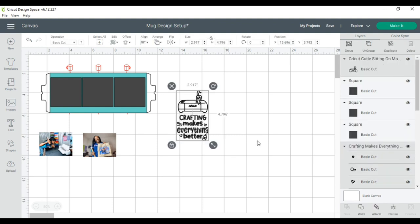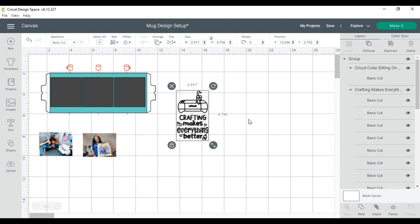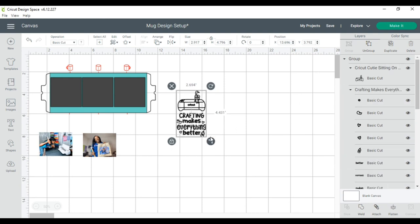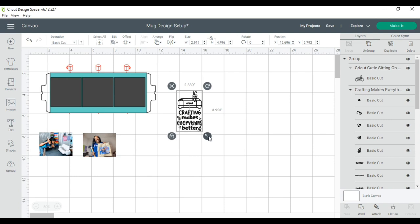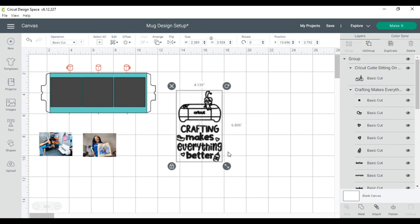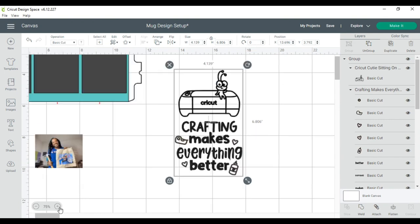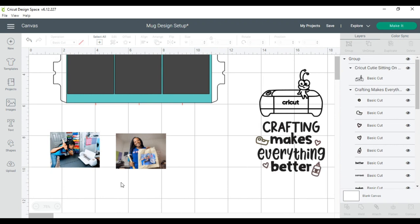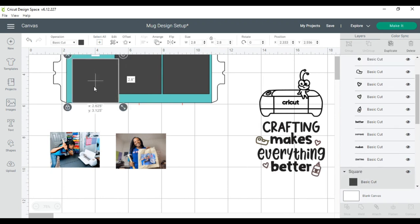I will select both and I will group them so that when I'm resizing them, they will resize together. That's going to be really cute. Now I'm going to bring my view up a little bit just to make sure you can see everything that I'm doing.